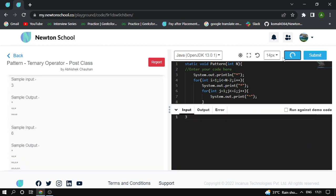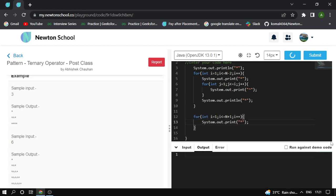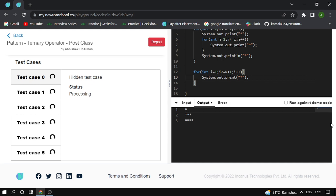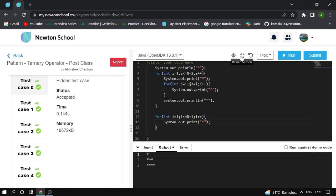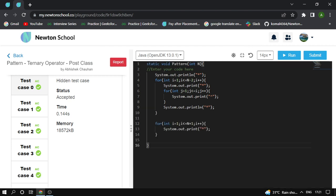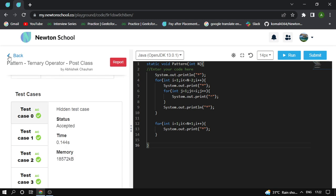First input is 3. The pattern looks correct. I try to submit it. The hidden test cases pass. Moving to the next question.